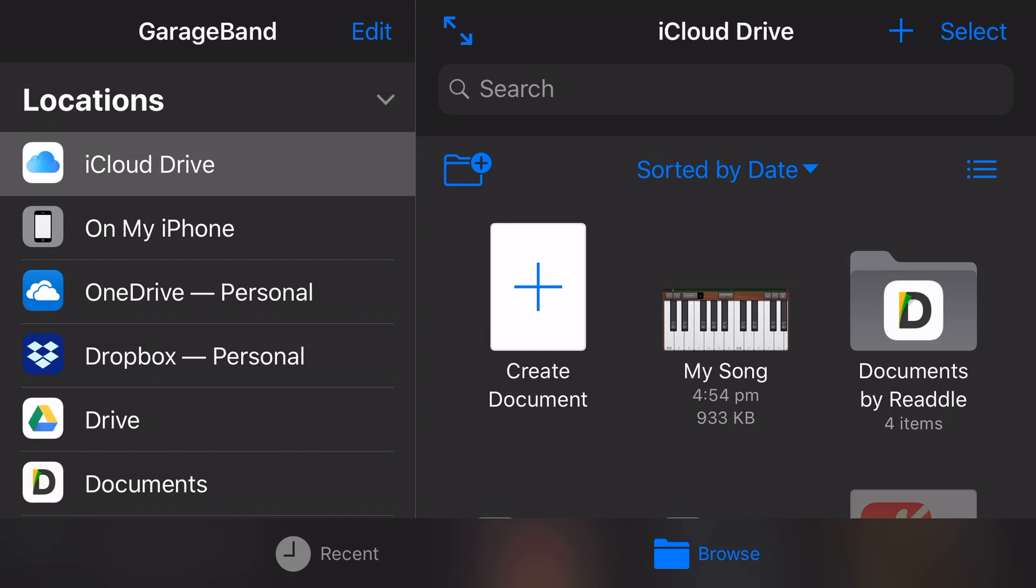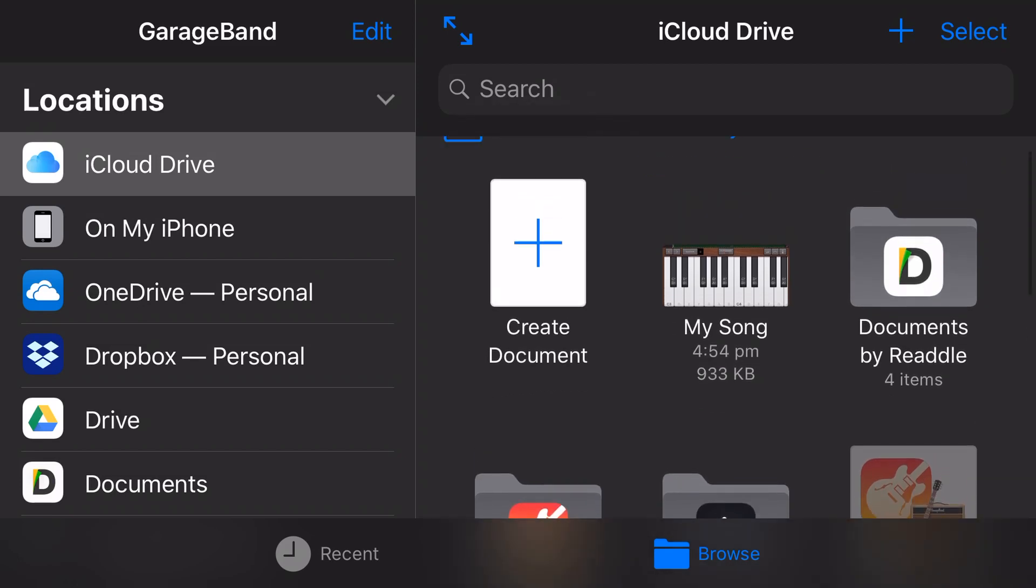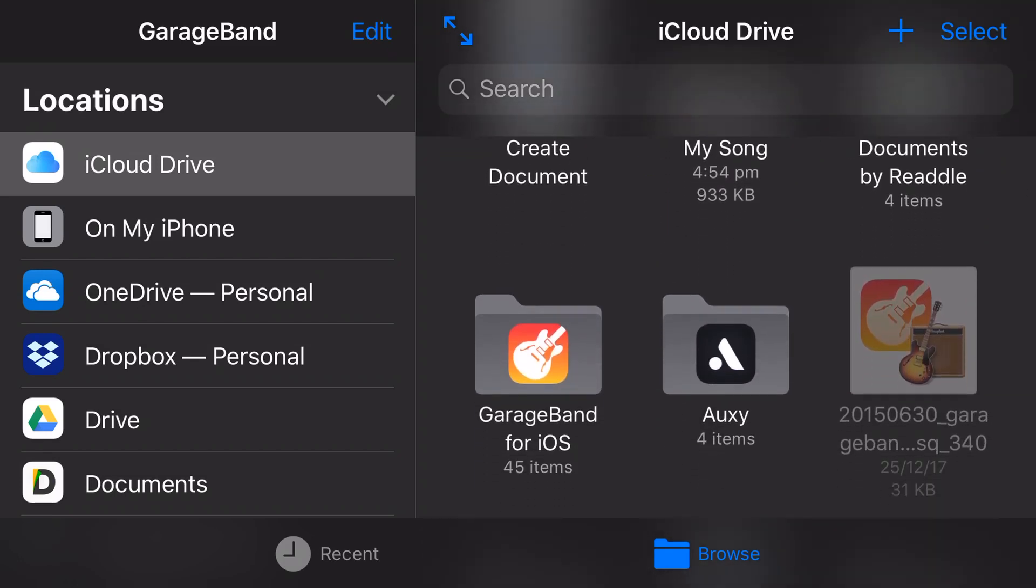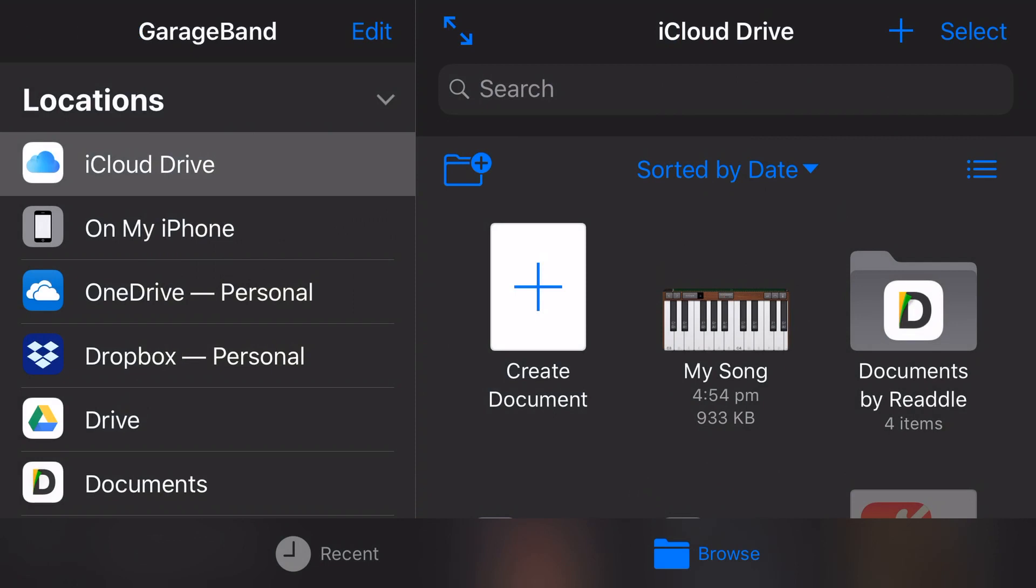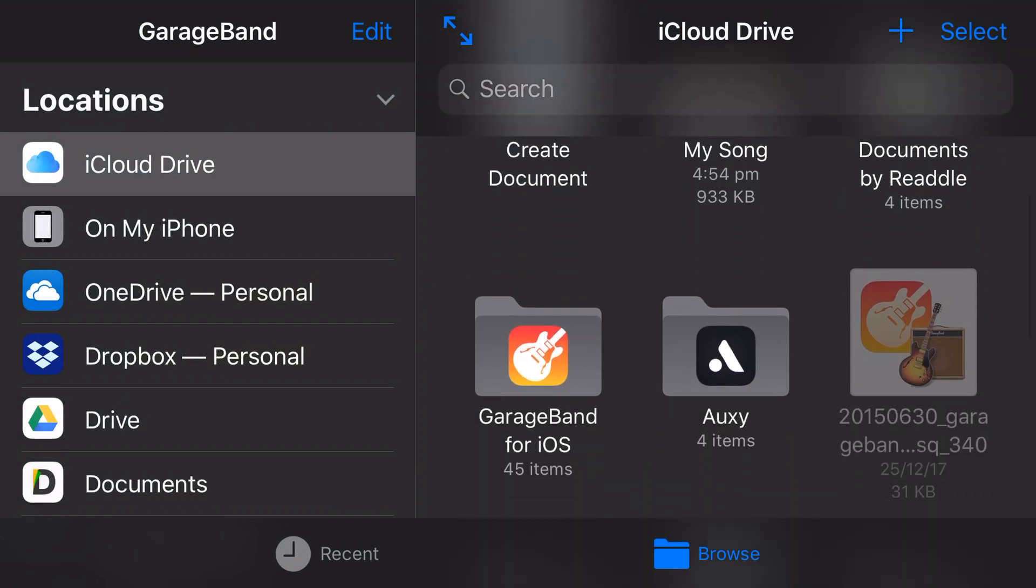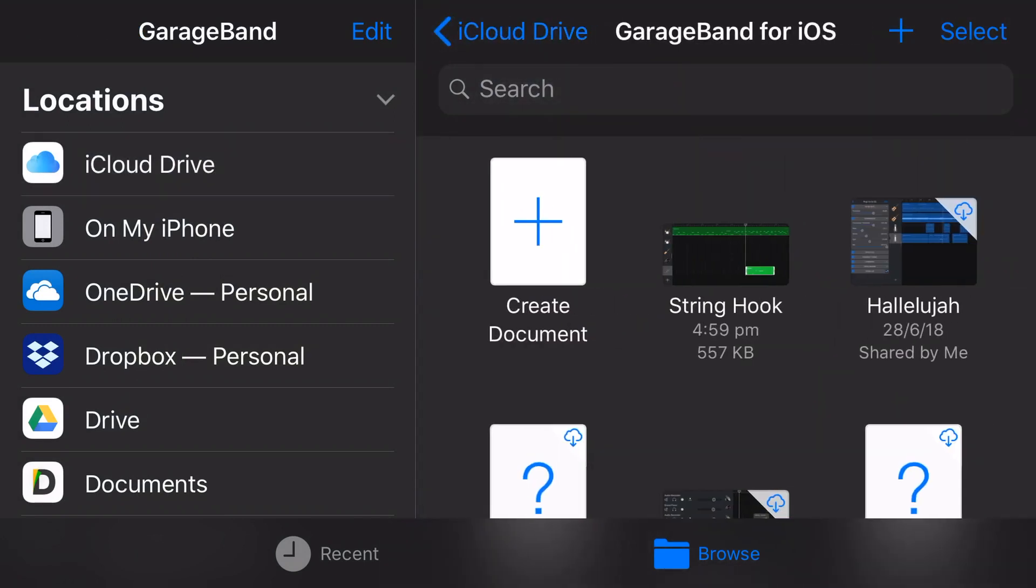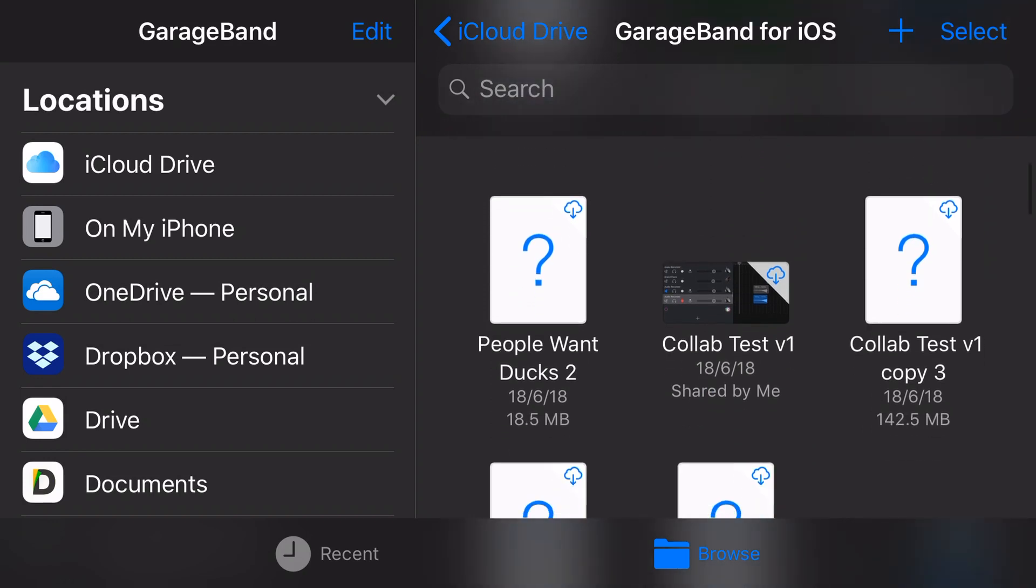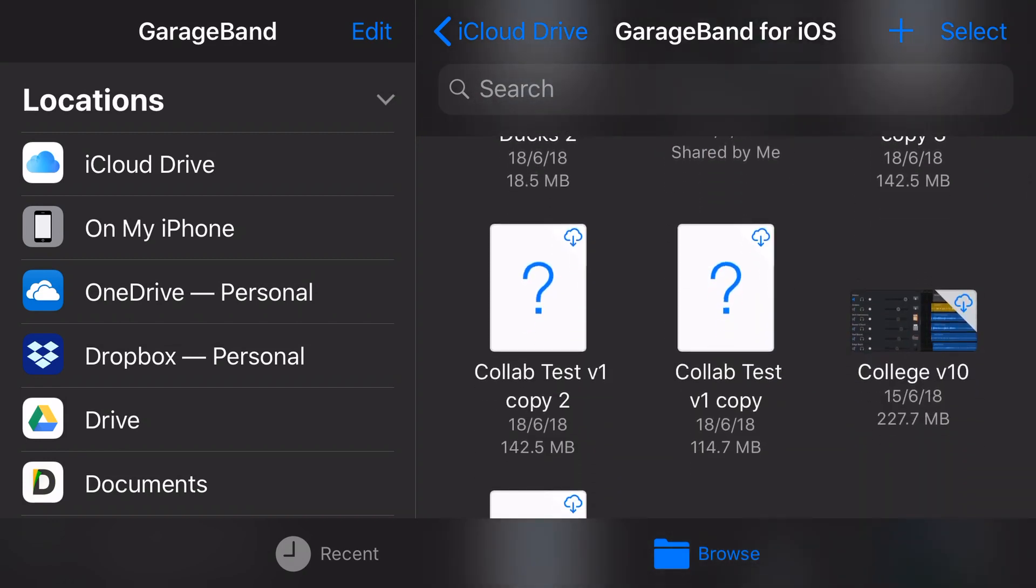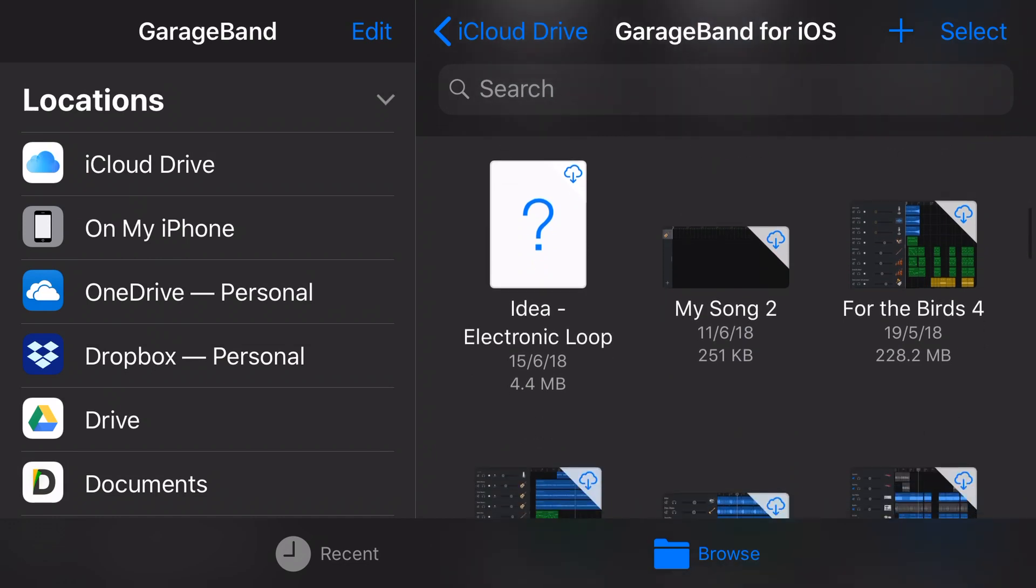So the two key folder structures that we have here is the iCloud Drive and On My iPhone. iCloud Drive is probably the new one and the one that you're going to need to get used to. Because what happens in iCloud Drive is that we can actually create a new project here. If we tap Create Document, it will come in, it will open a new project, we'll complete it, we'll save it, and it will save it to our iCloud Drive directly. But it'll also be on this device.